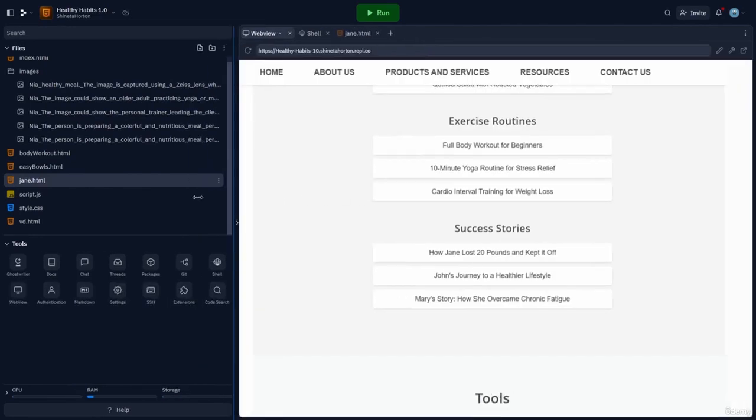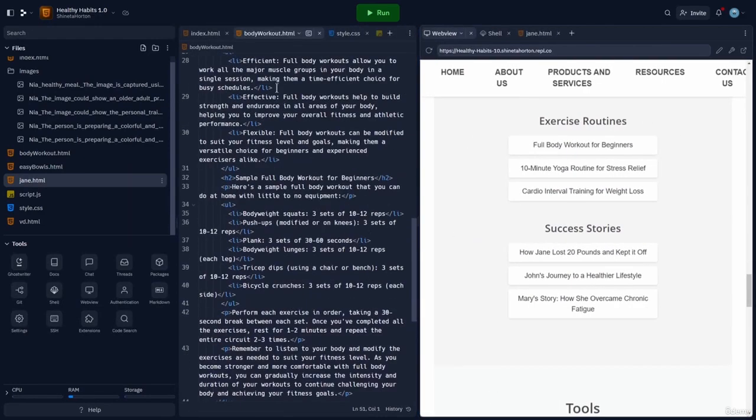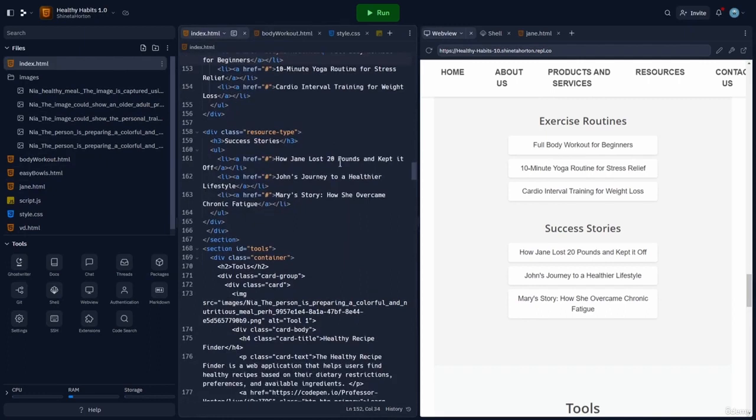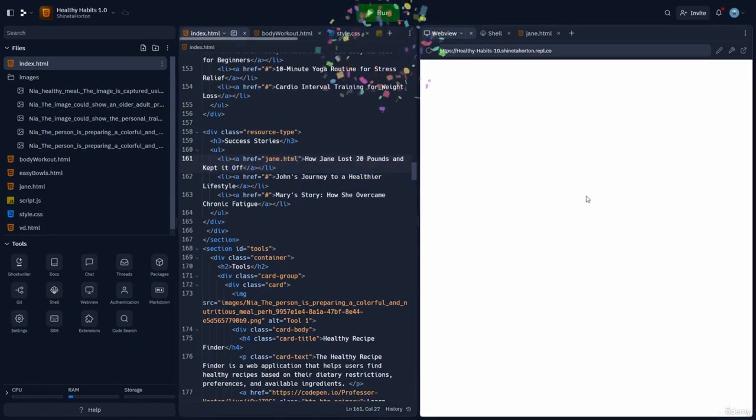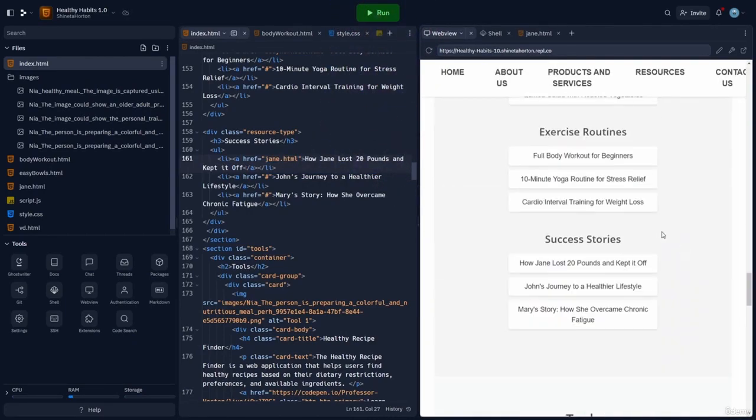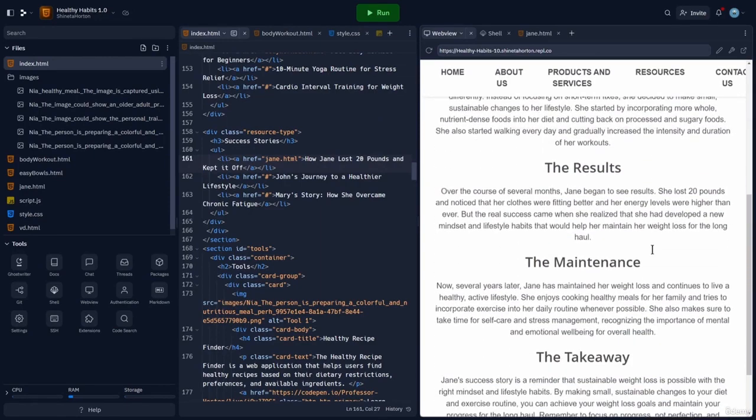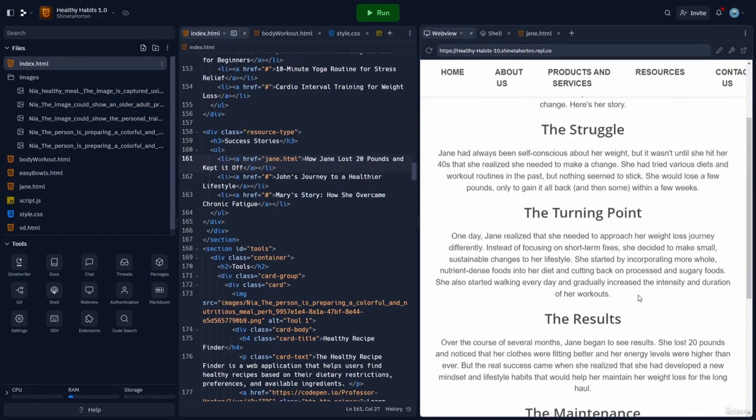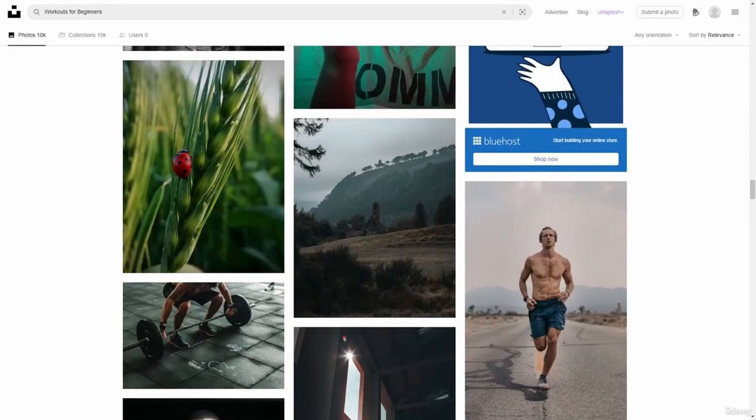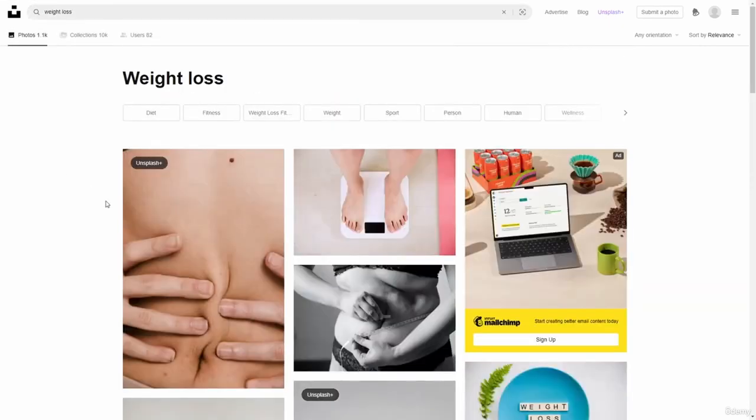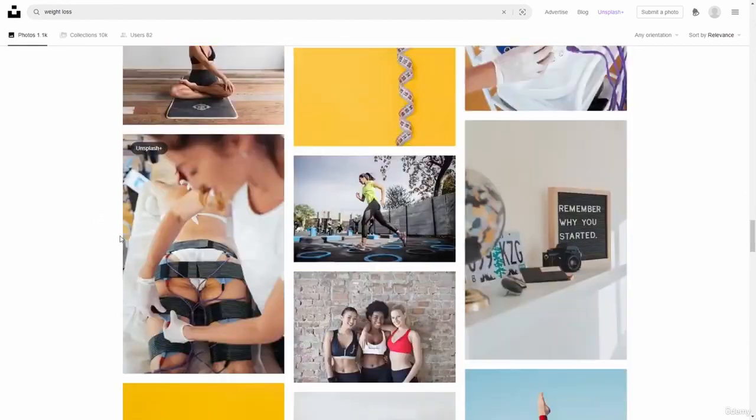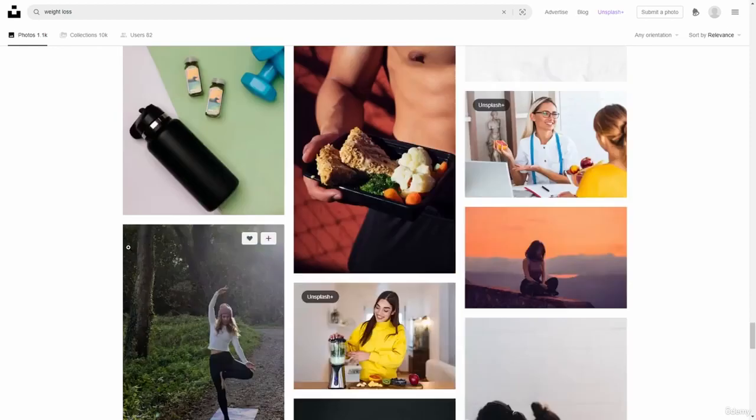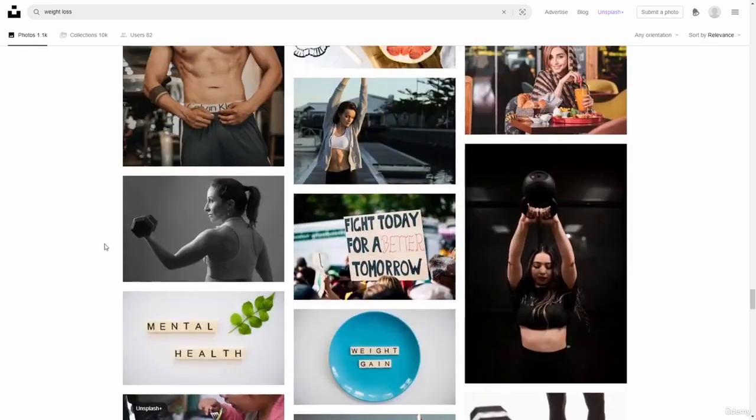And let's also go over to the index and add the link to our new page. All right. So now we can test it. Great. This looks great. And now we just need a weight loss image. So jump over to Unsplash. Grab a weight loss image. All right. And I think.